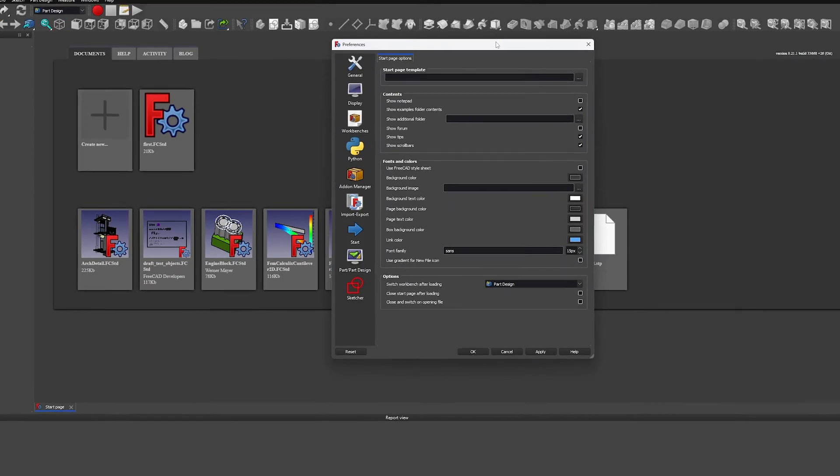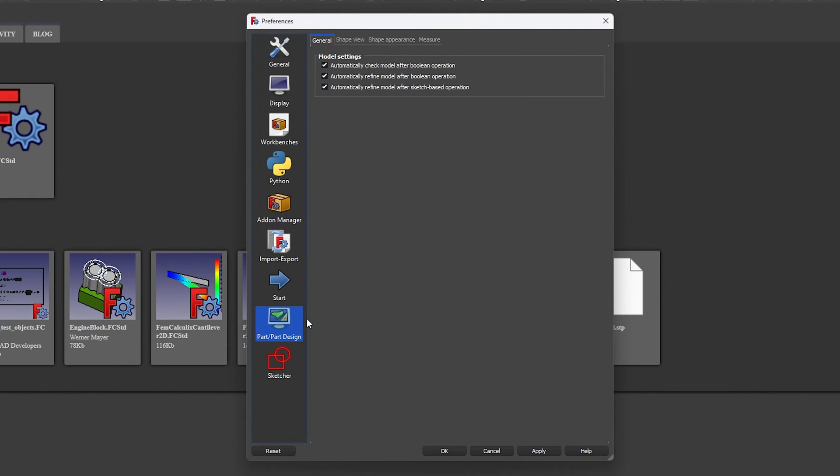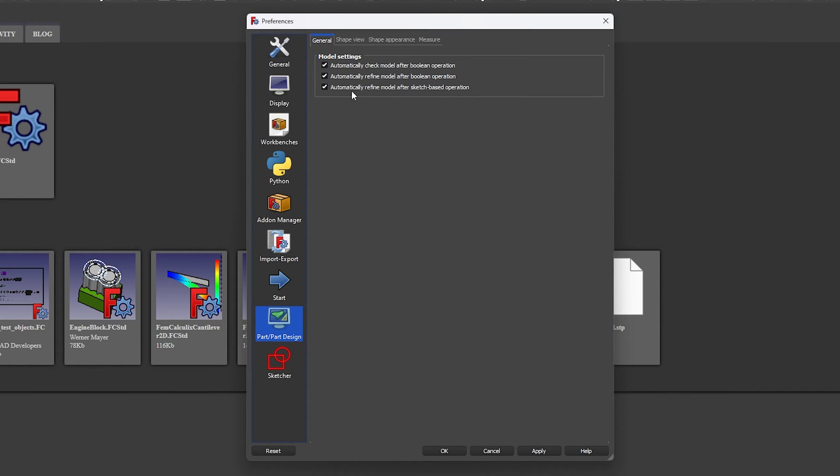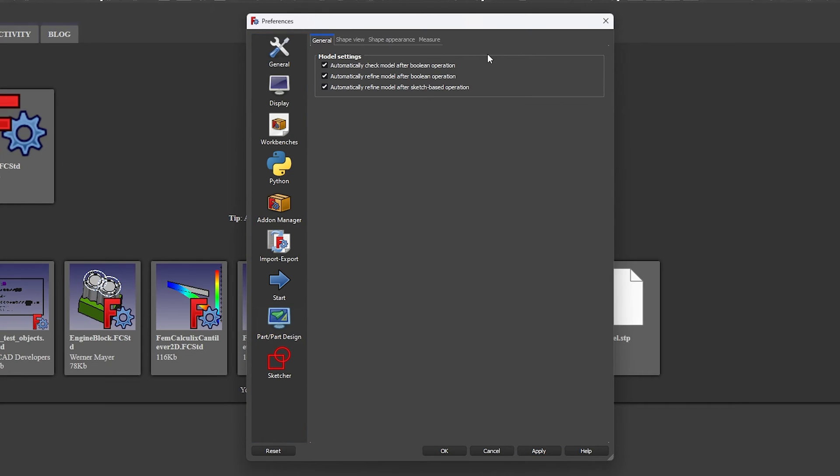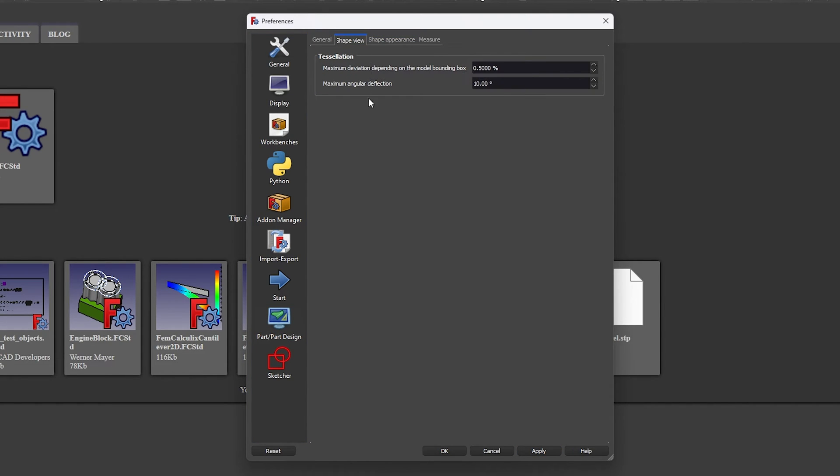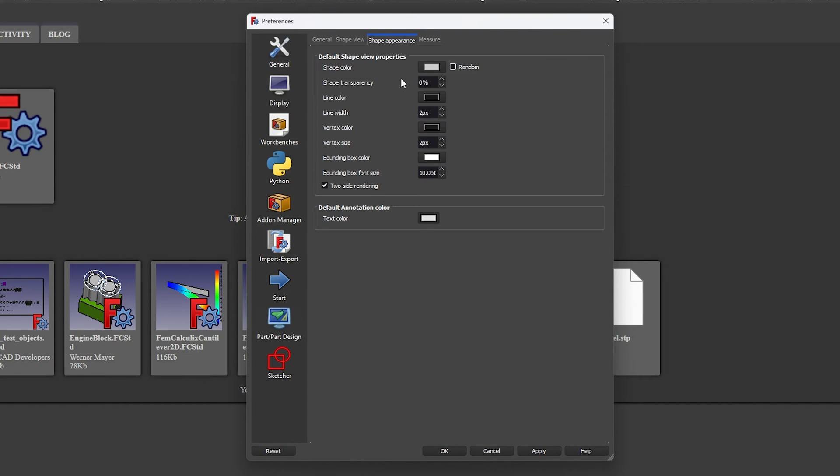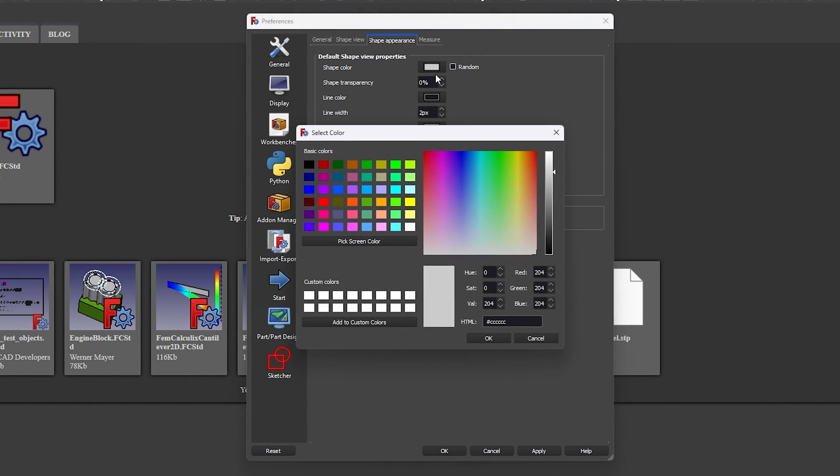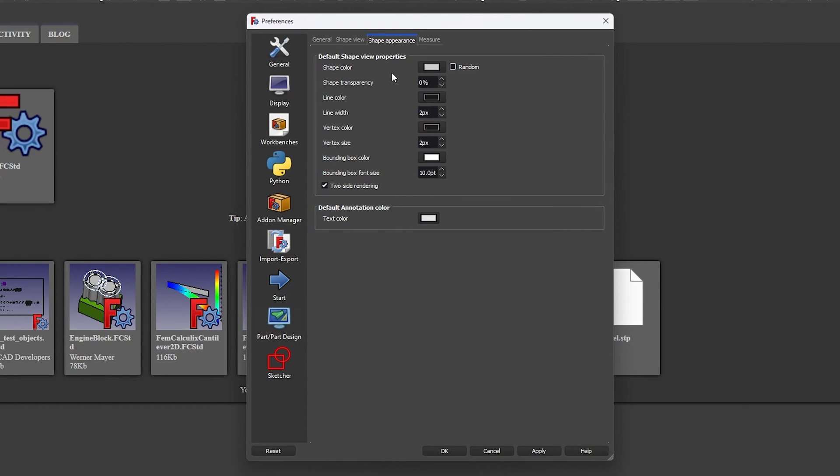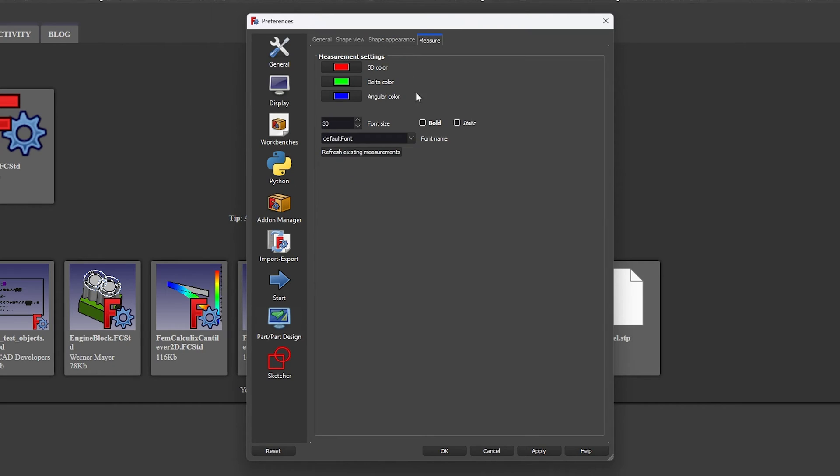Now let's click here on Part Design. So here I would recommend you to check these three settings which says that automatically refine model after boolean operation and automatically refine model after sketch based operation. So this will basically enable model to refresh after we perform either boolean operation or sketch based operation or we can say parametric operation. Similarly we have got this maximum deviation depending on the model bounding box which is a part of tessellation, which is more of appearance related setting. Then again here we have got this shape appearance setting. From here you can define the default color of the 3D product that you're going to make. Similarly here we have option to customize the dimensional color. Similarly here we also have option for measurement setting for 3D color, delta color and angular color.